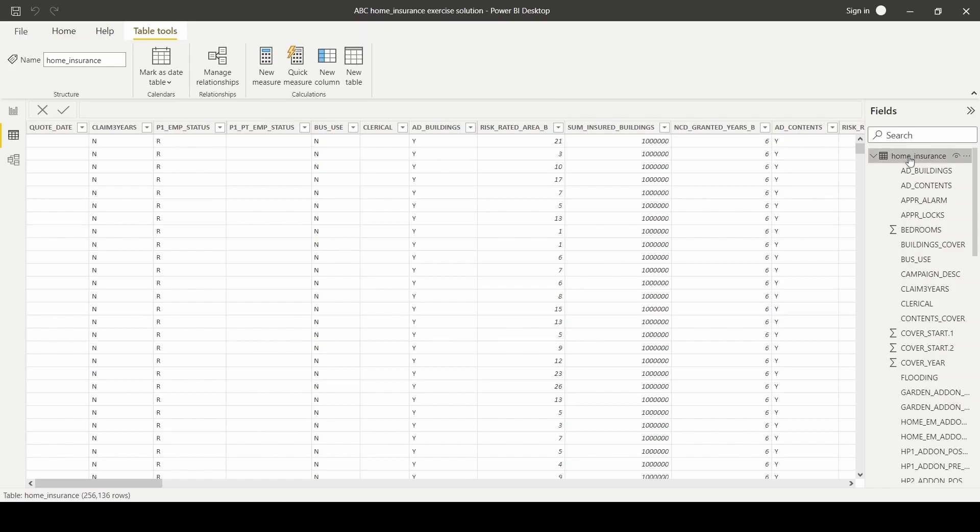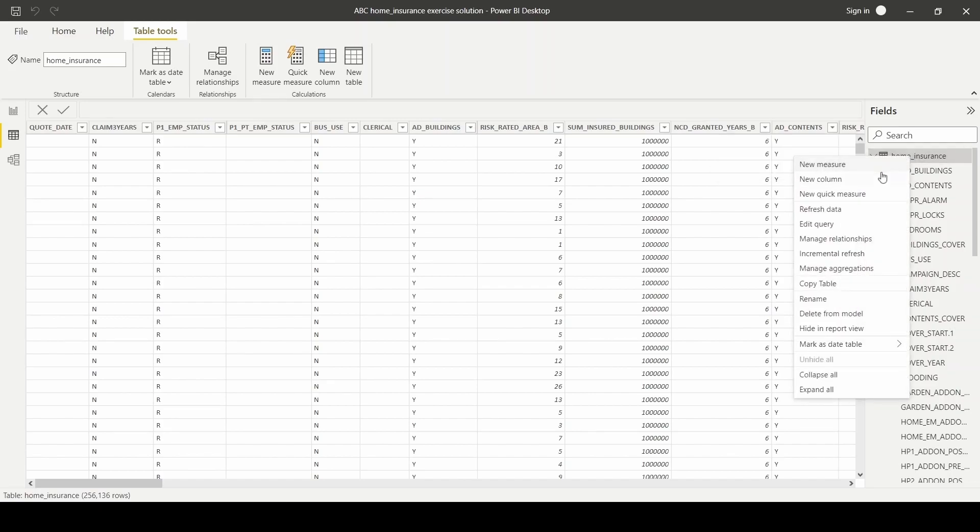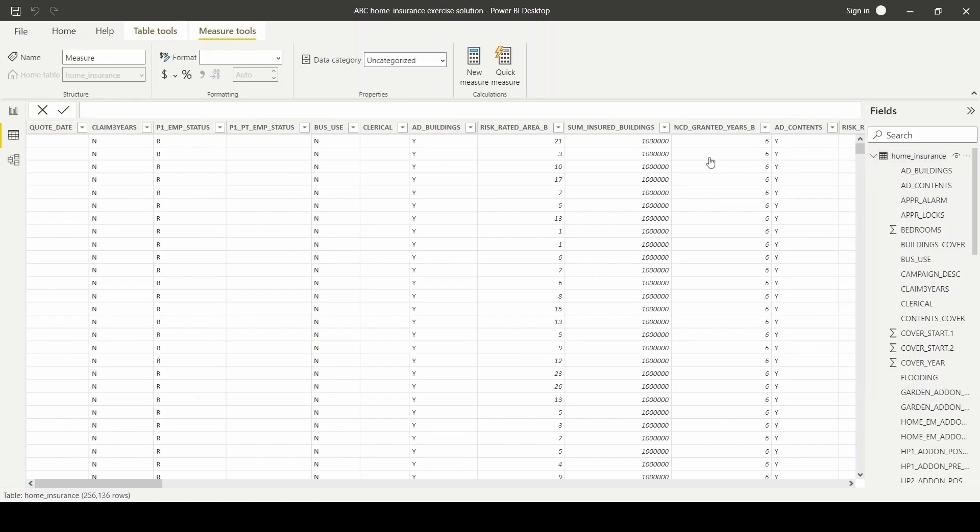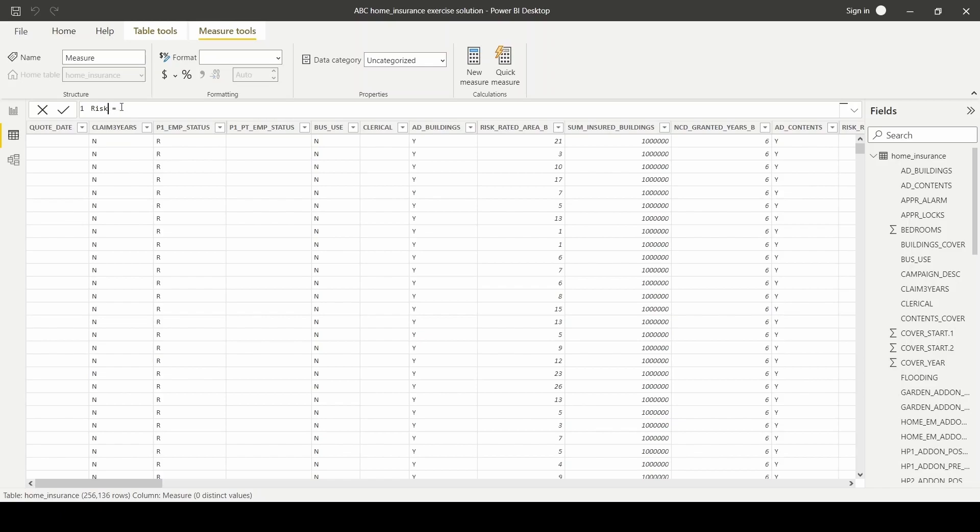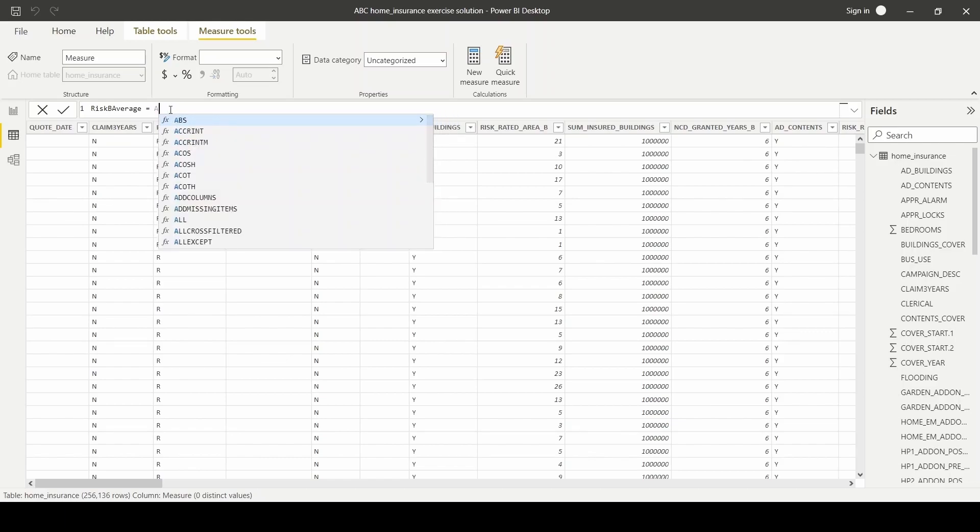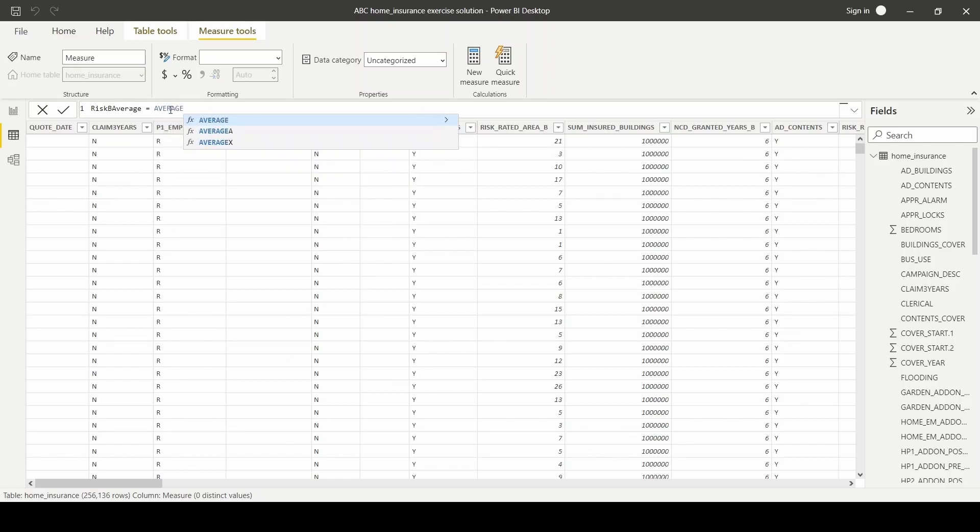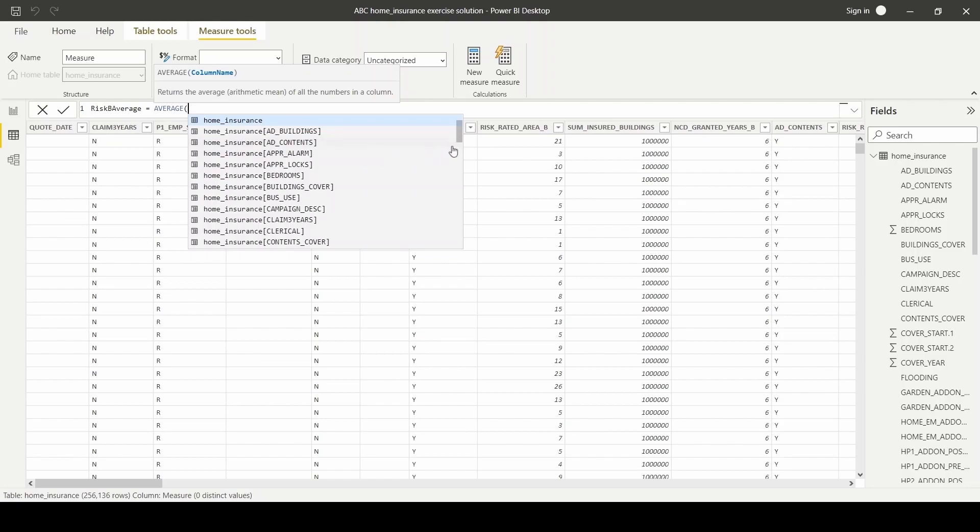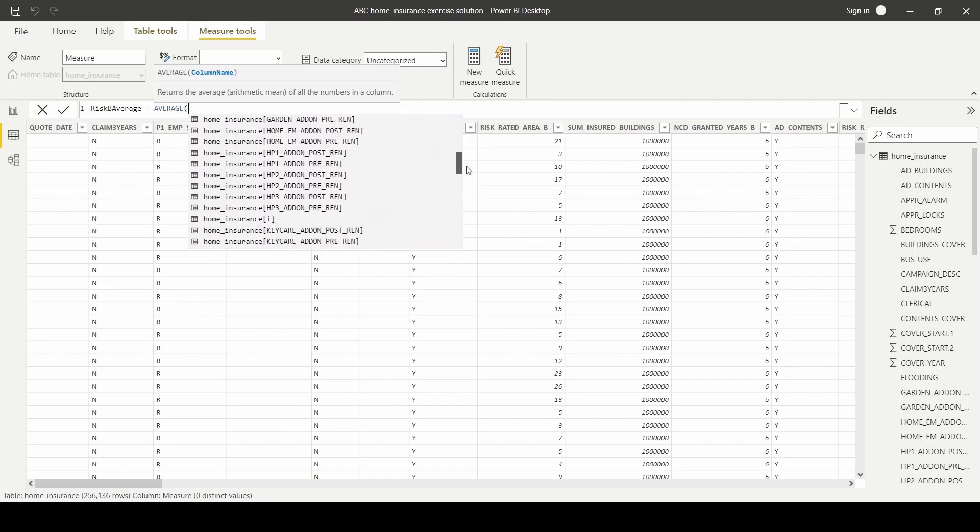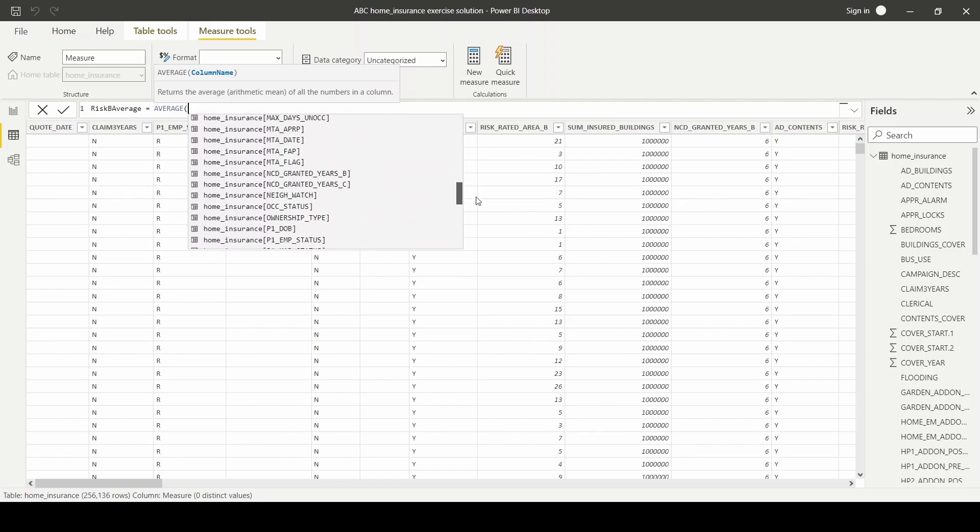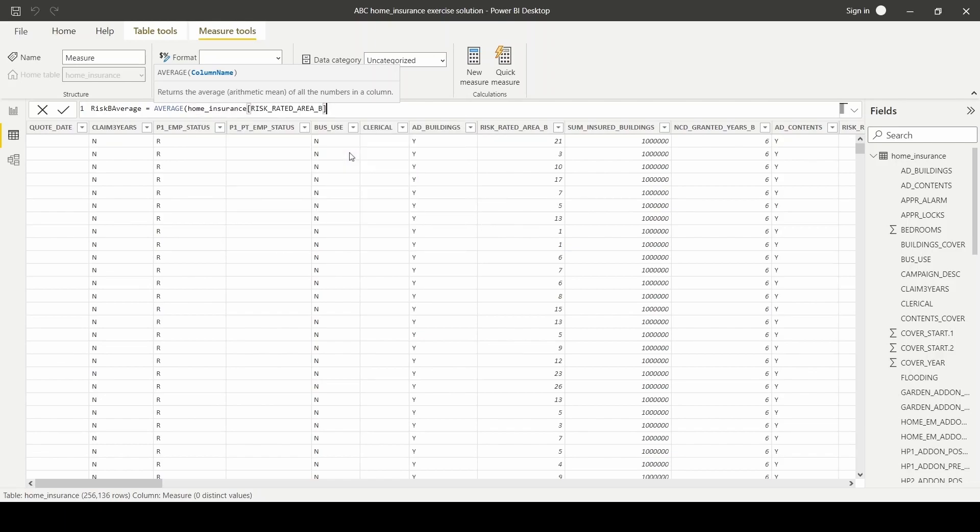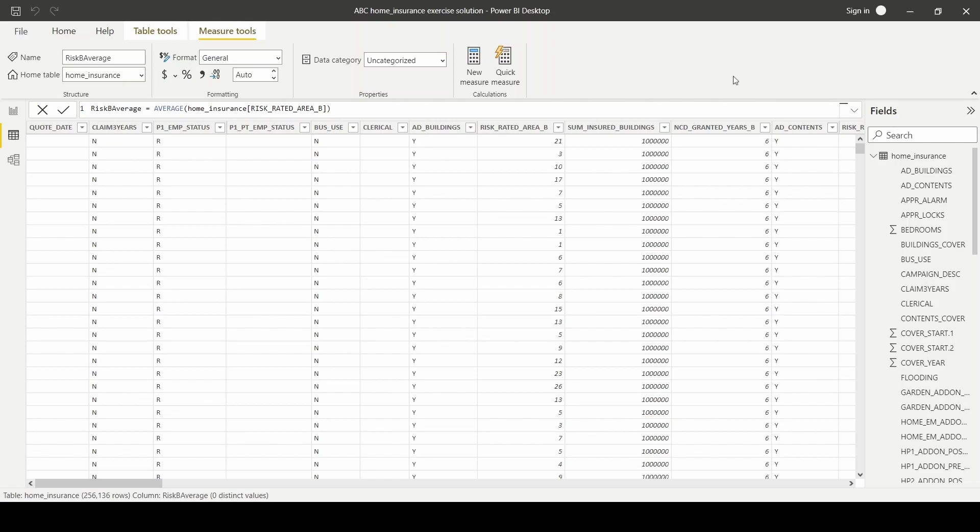To do this, we'll right click on home insurance and new measure. And here we will write out the DAX function using the average function and by choosing the right column.